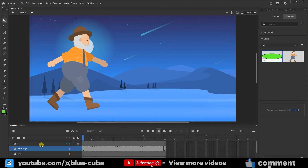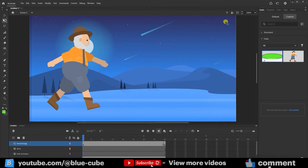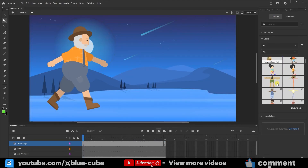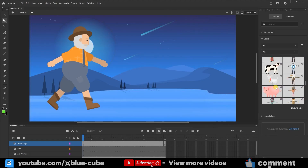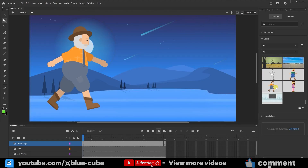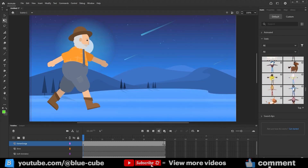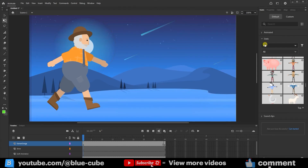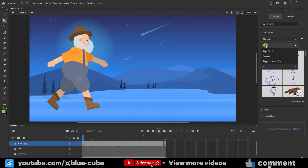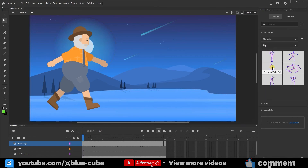I'll delete this layer and go back to the Default section. You may ask, how can we animate characters that are static? Right now I already have one of these characters in the scene. I'll open the Animate section and choose Character. You can also select the Rig option to only show rigs.